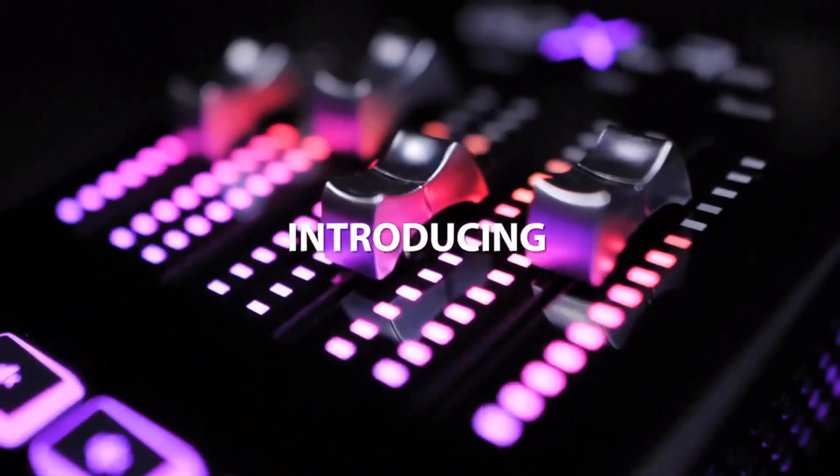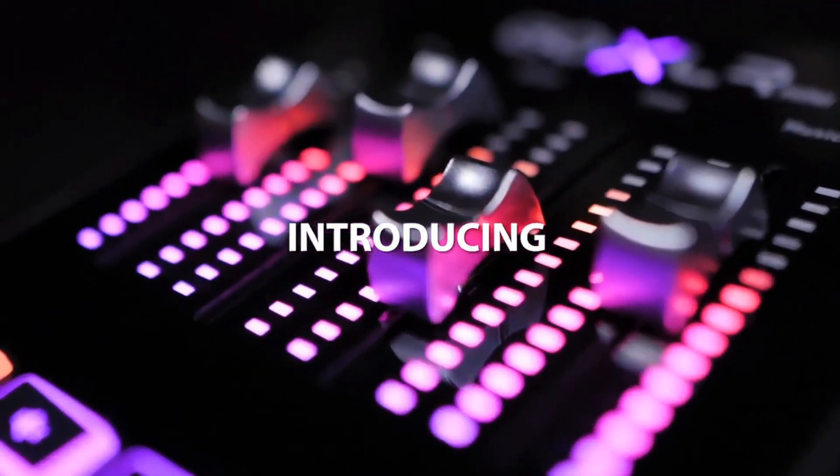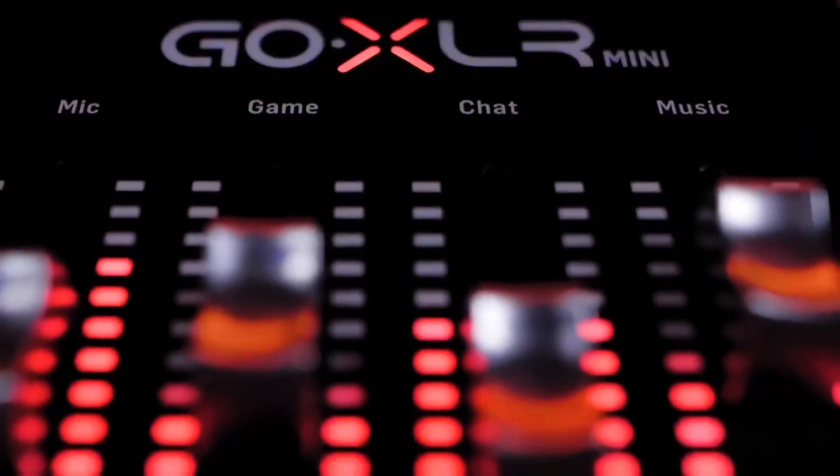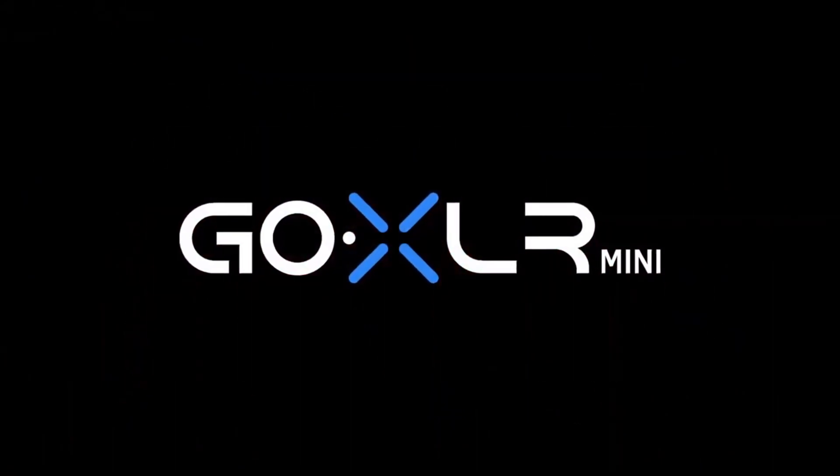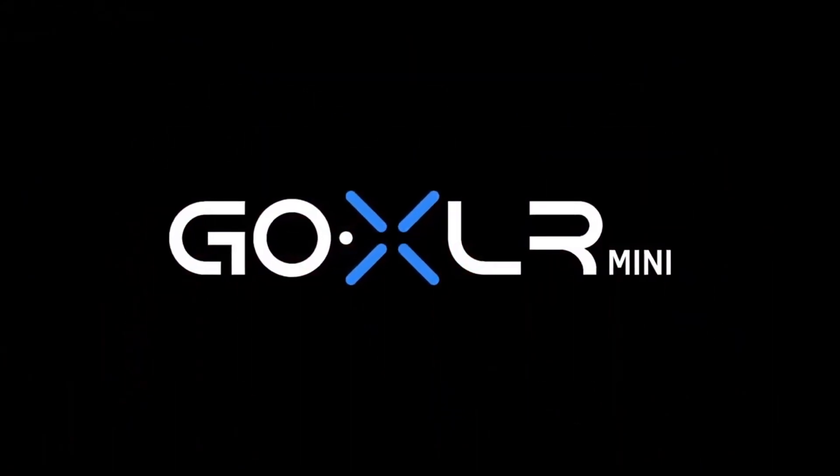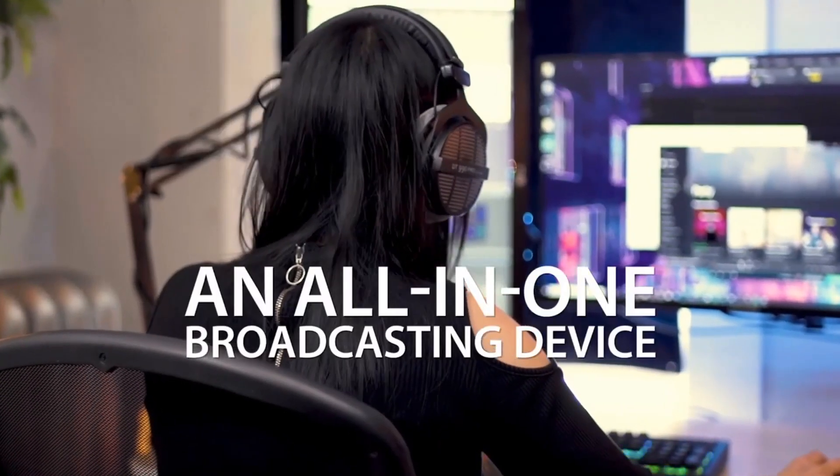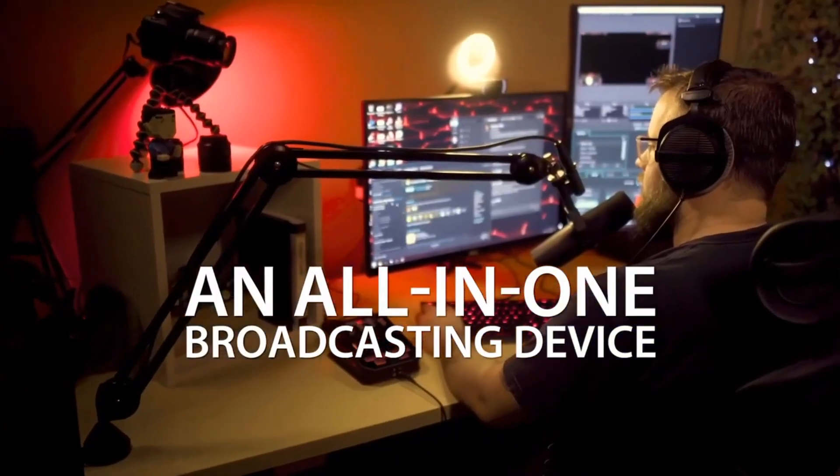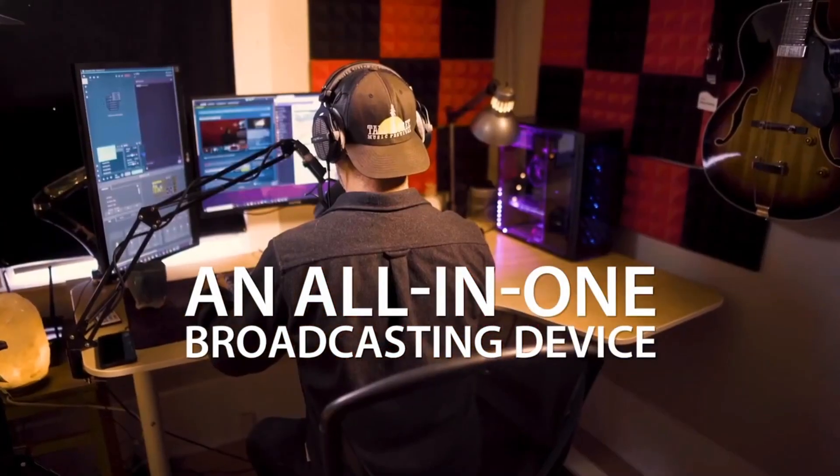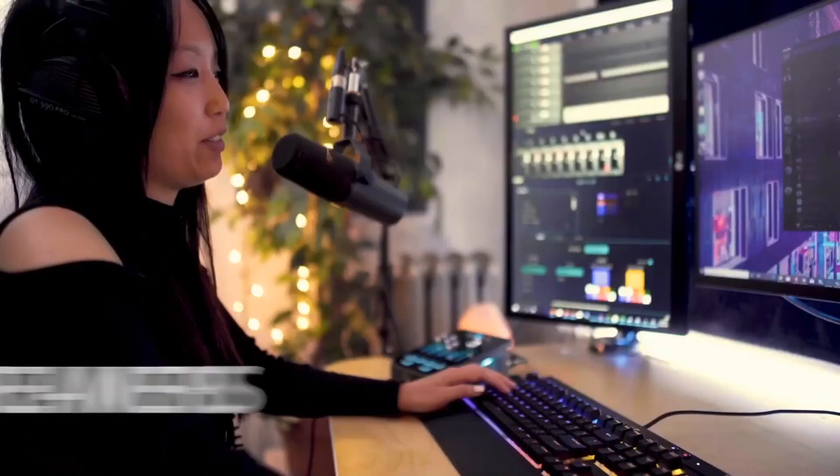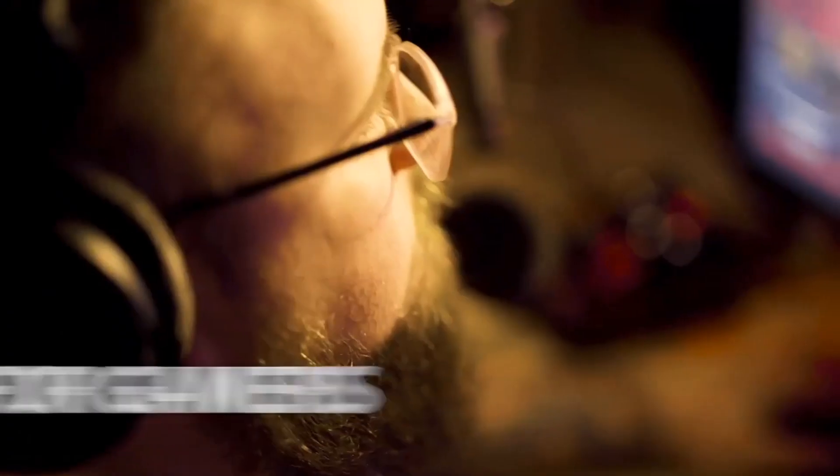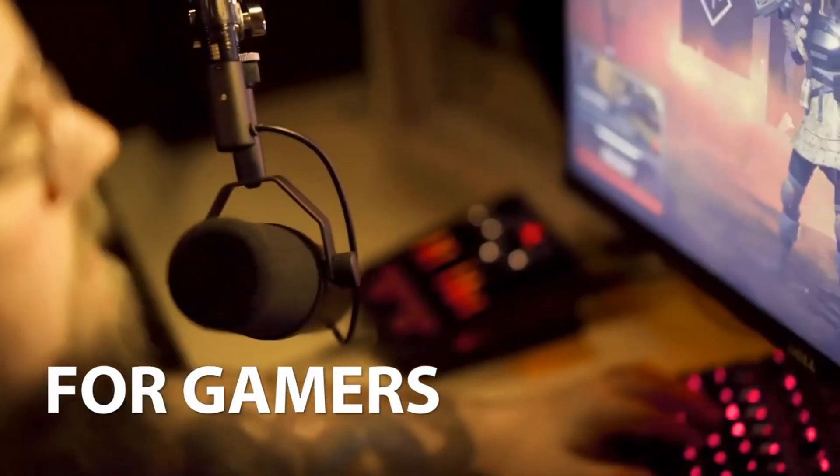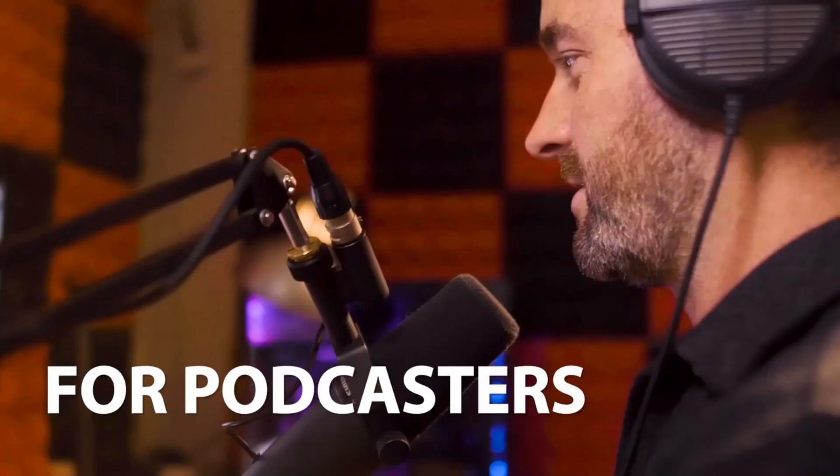Today I'm going to be reviewing the GoXLR Mini. If you're a content creator or you're thinking of getting into content creation, the GoXLR Mini may be for you. I've had a few weeks with the Mini and I'm going to give you some pros and cons and my personal opinion on whether or not this mixer is worth a buy.